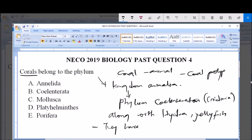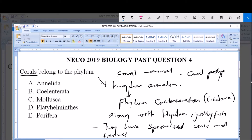They have specialized cells and tissues, and are radially symmetrical. That means they can be divided into two equal halves from any plane.